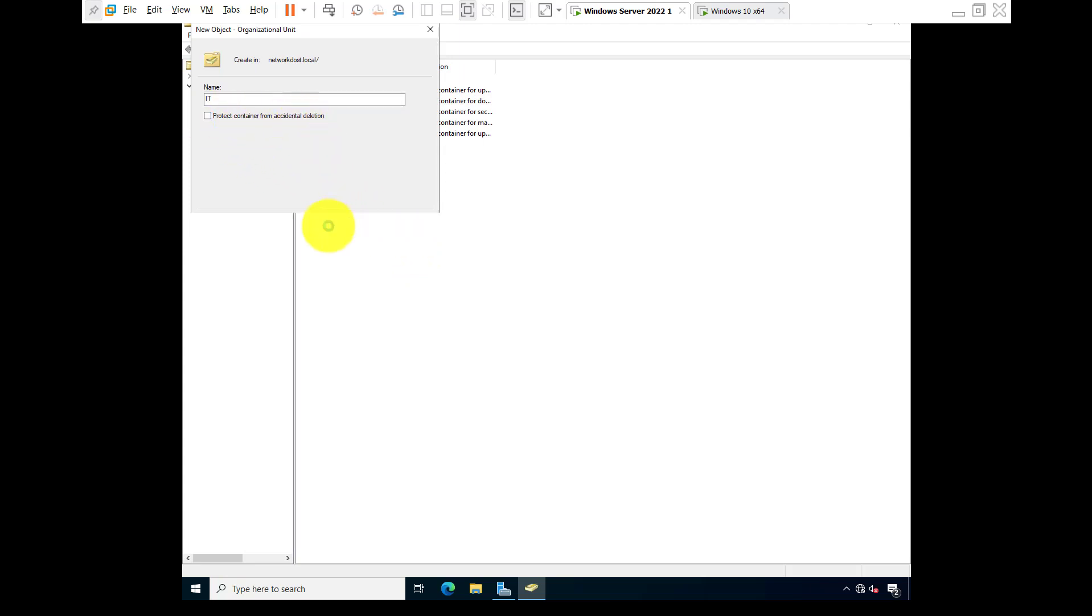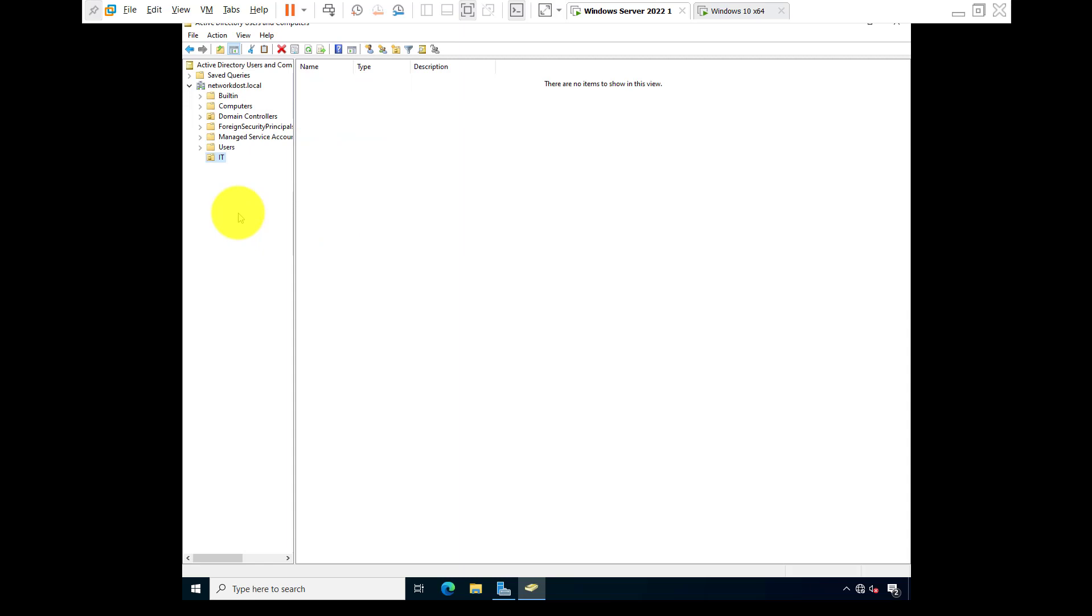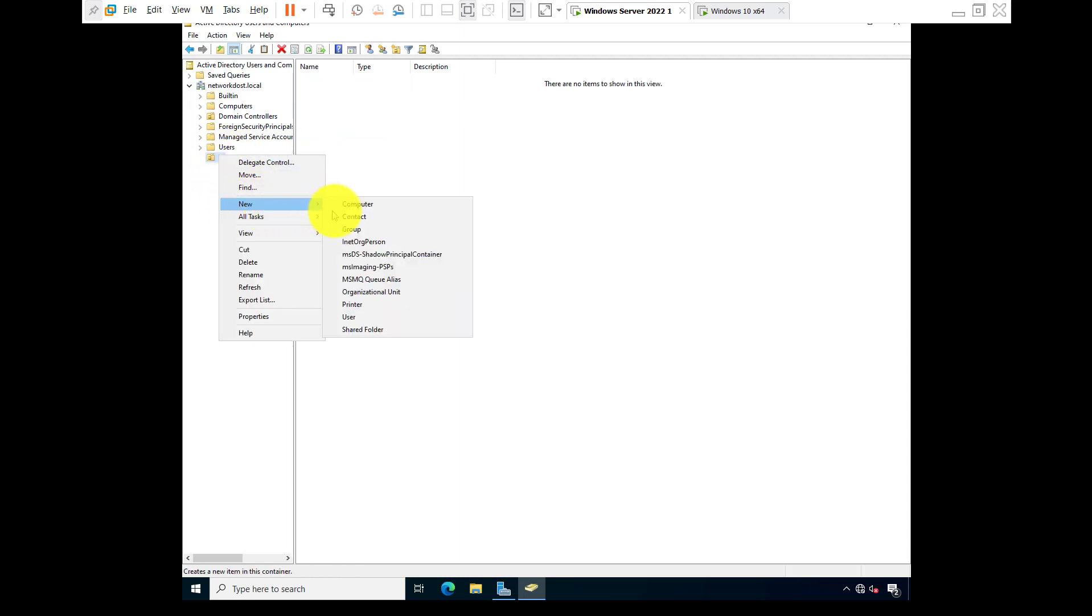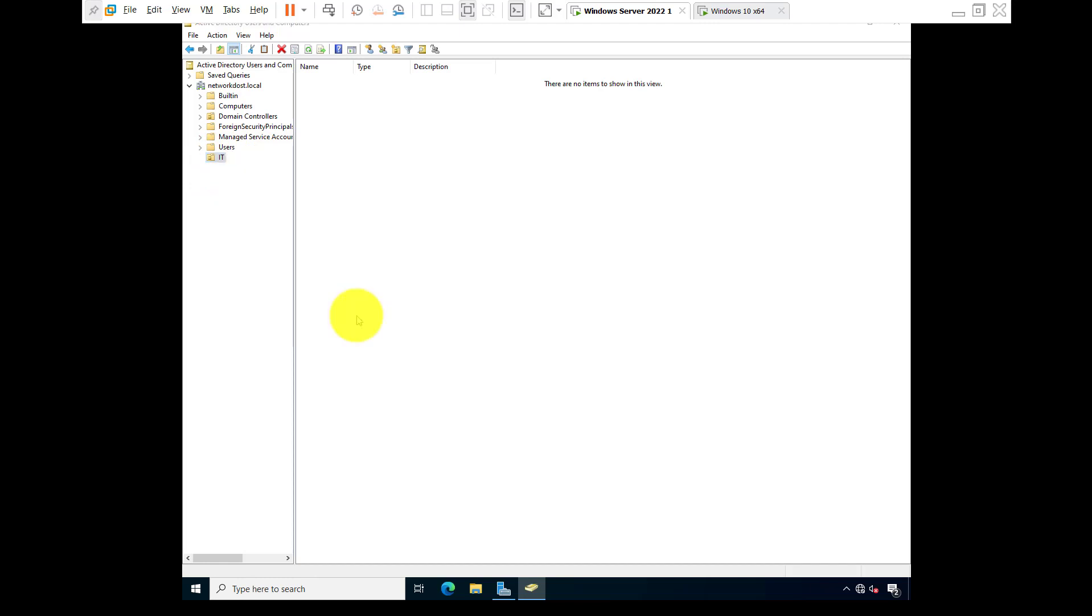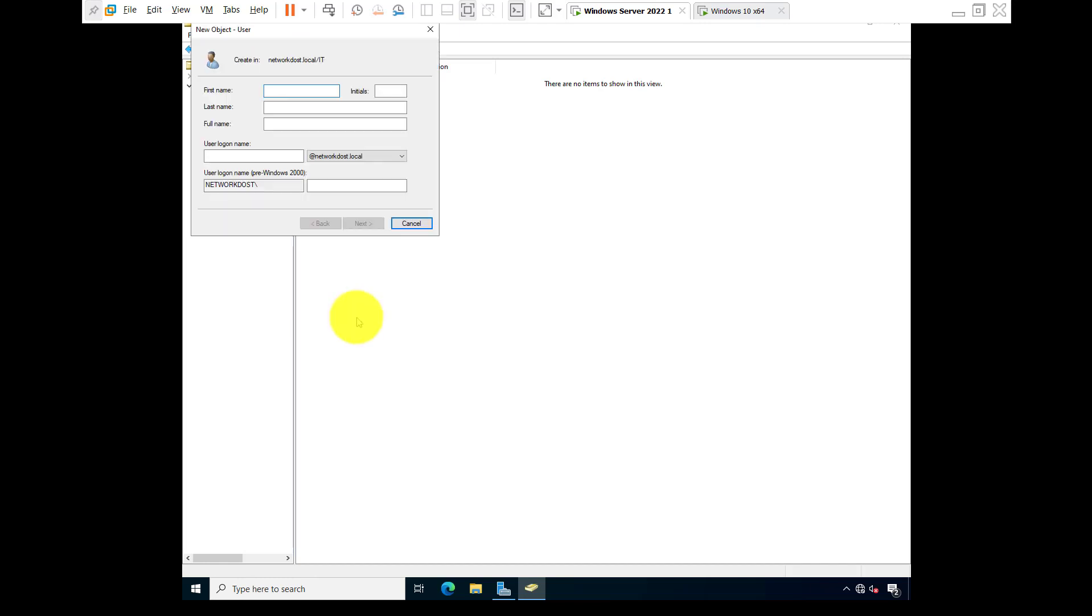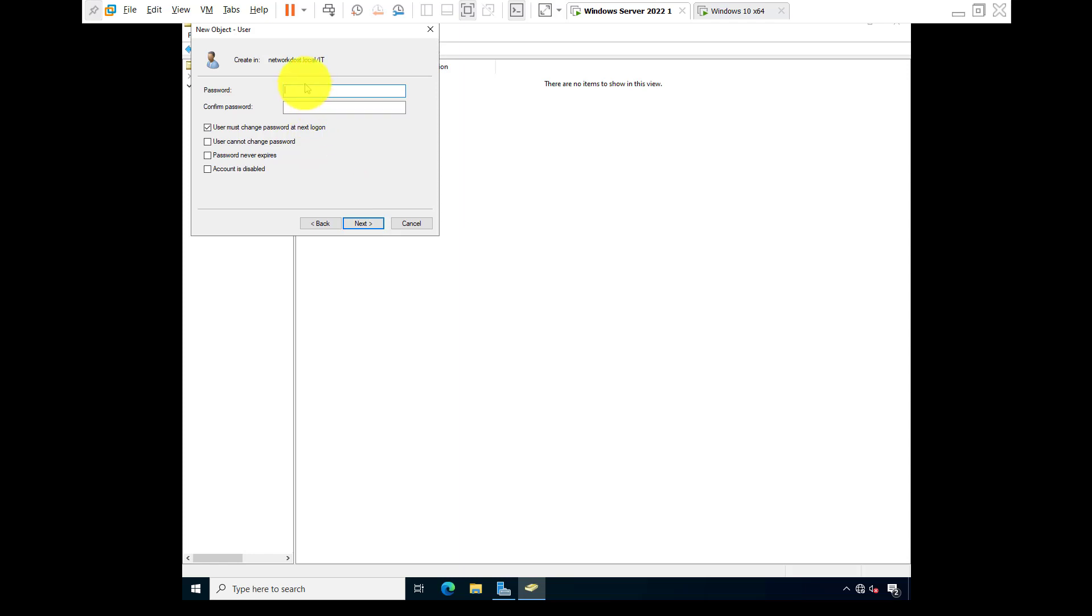Now I'm going to create a user. Right click, new user. Suppose Andy. User logon name Andy dot local. Click on next. Password, again password, and check the two options: user cannot change password, password never expires.